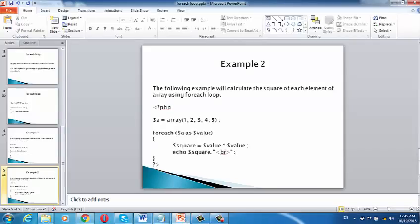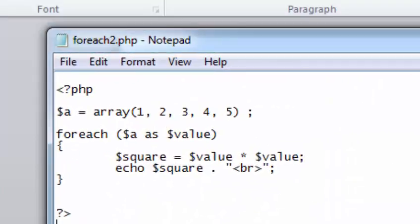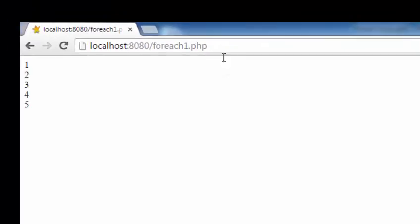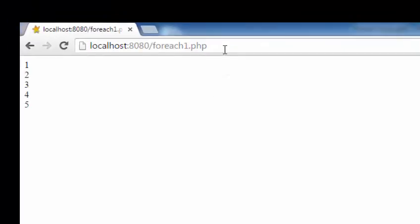Here we have the code for the forEach loop example. This is the file for the forEach loop. We can see the output on screen where the square of each value from the array is calculated and printed.